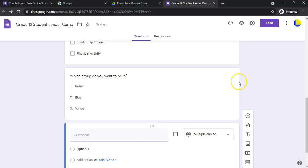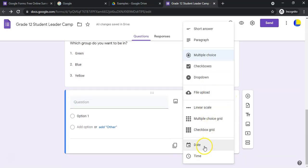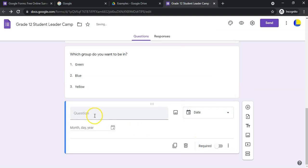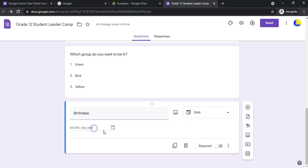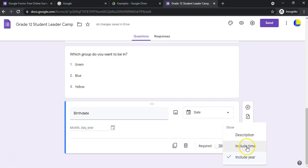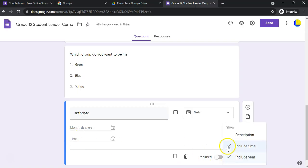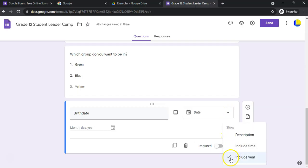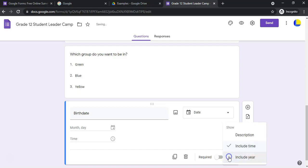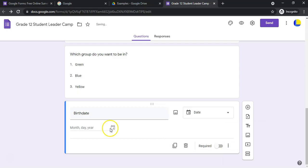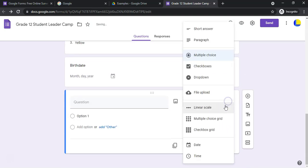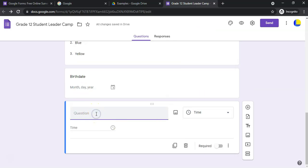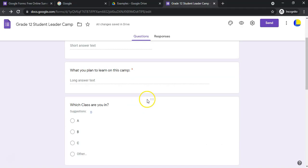Let's also add a 'Date' question — ideal for a birth date. You can include the time if you want, or exclude the year if you prefer. There's also a separate 'Time' question type, for example 'What time can you arrive?' where they can specify a particular time. So you have both date and time options available.